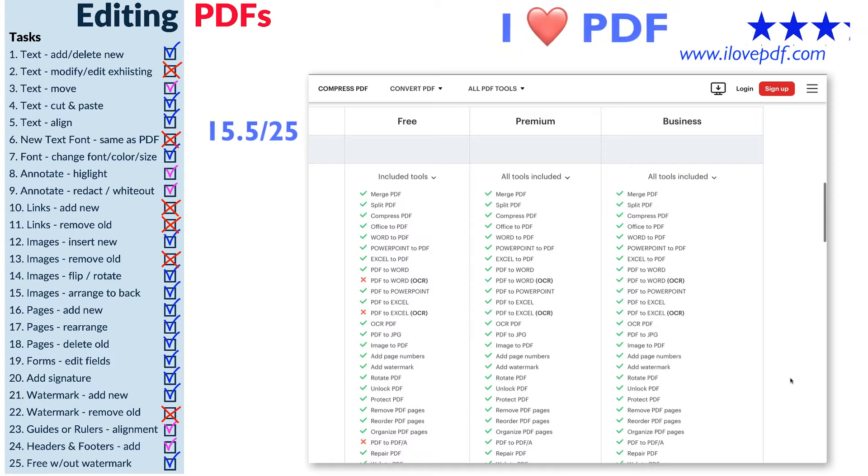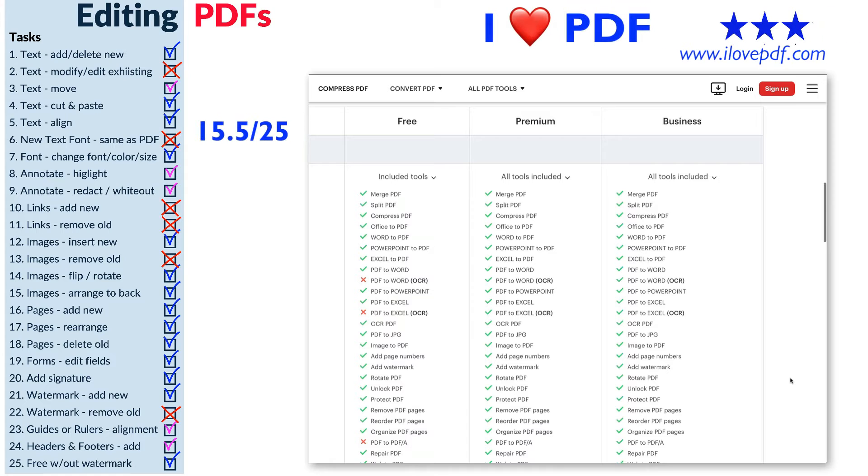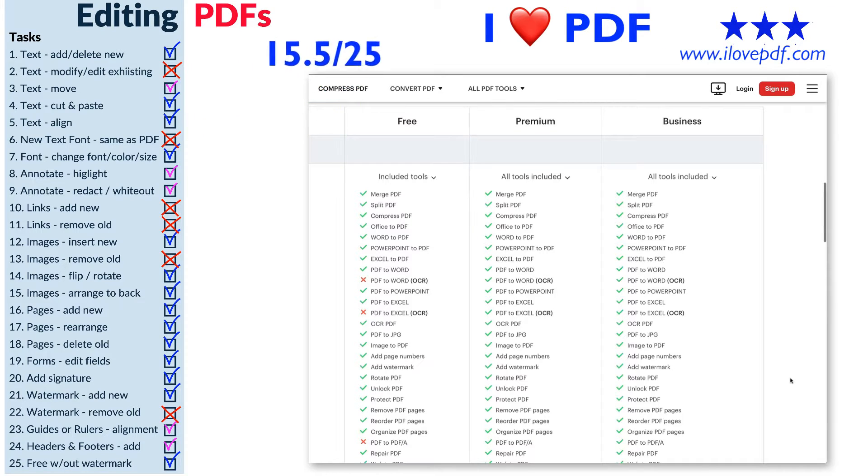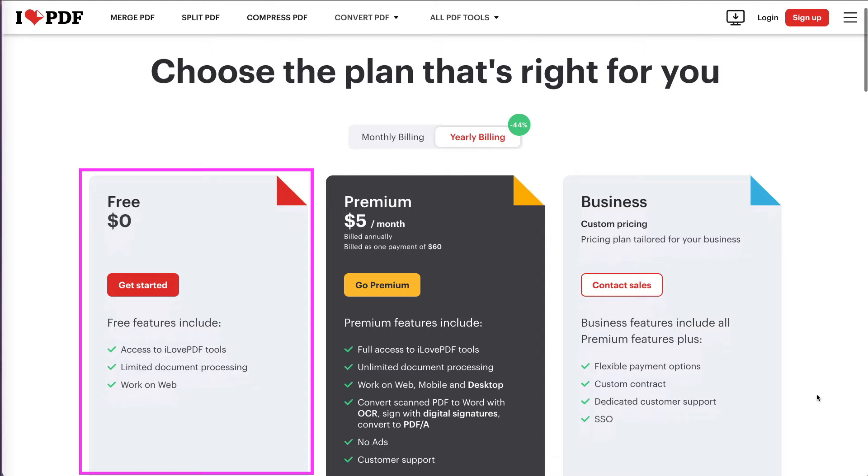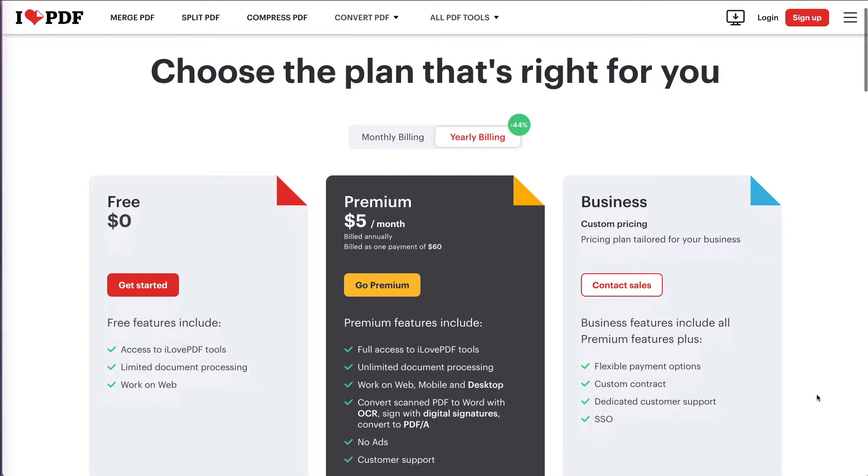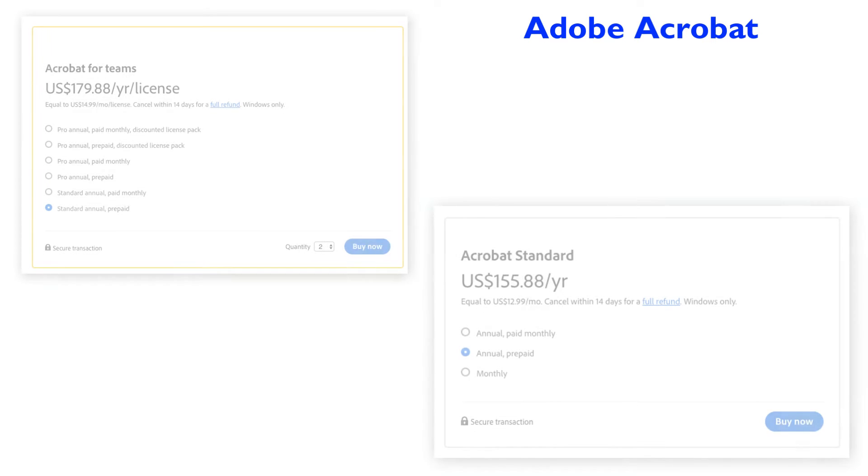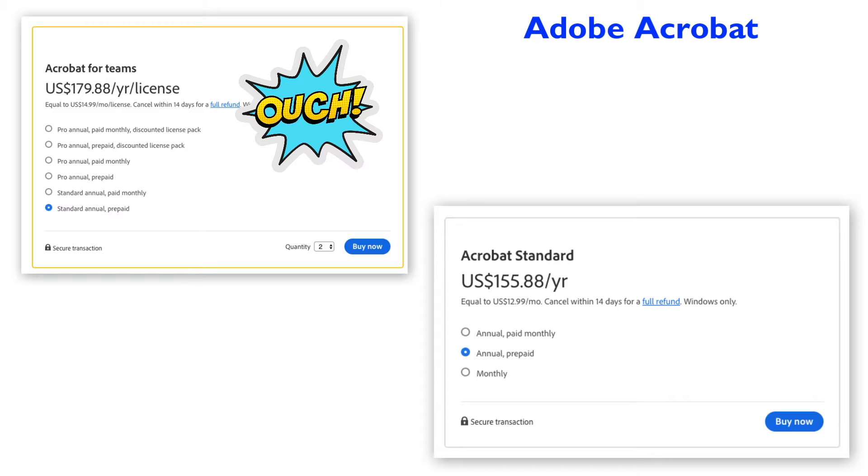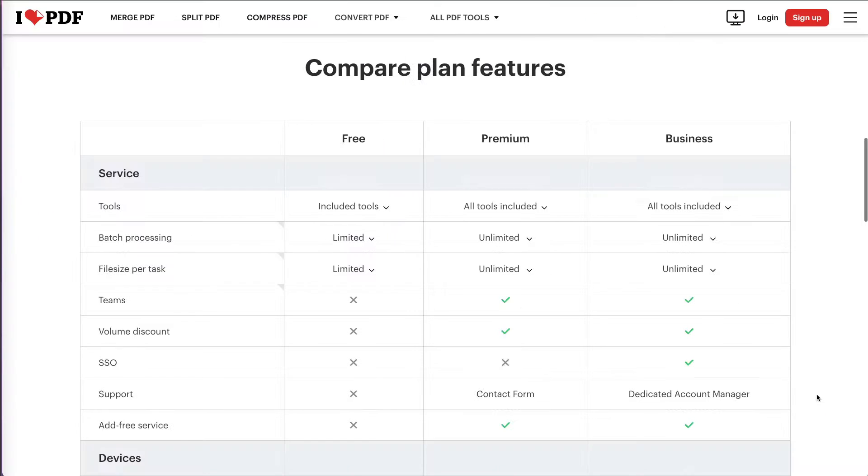It's free to use and can handle over 15 out of 25 typical tasks for editing PDFs. Most options are free, but for five dollars a month, you can get access to them all. This is still a bargain compared to over one hundred seventy dollars for Adobe Acrobat Pro.